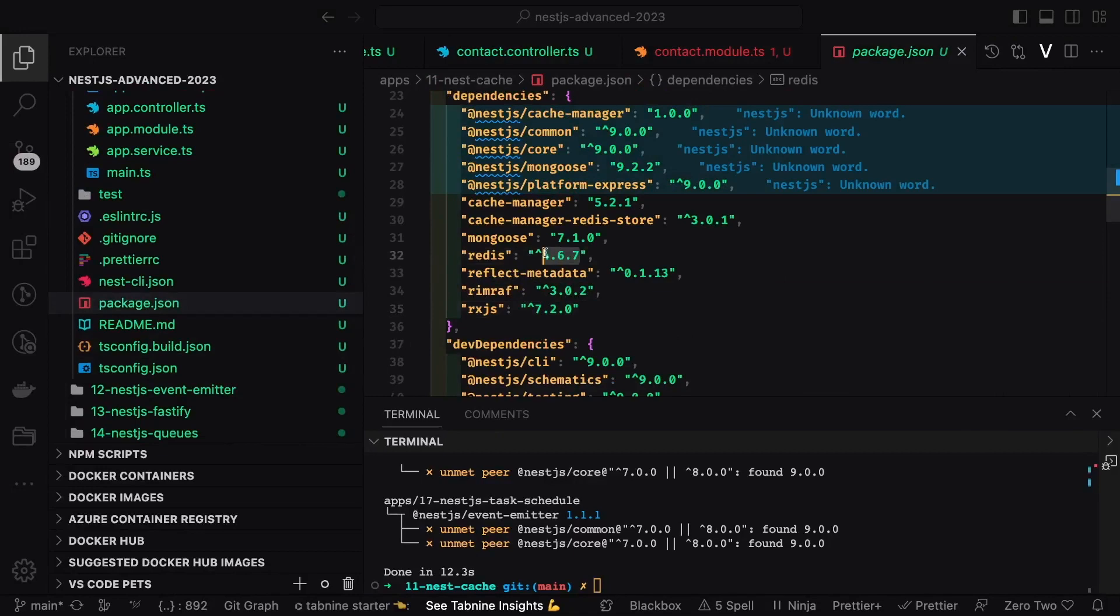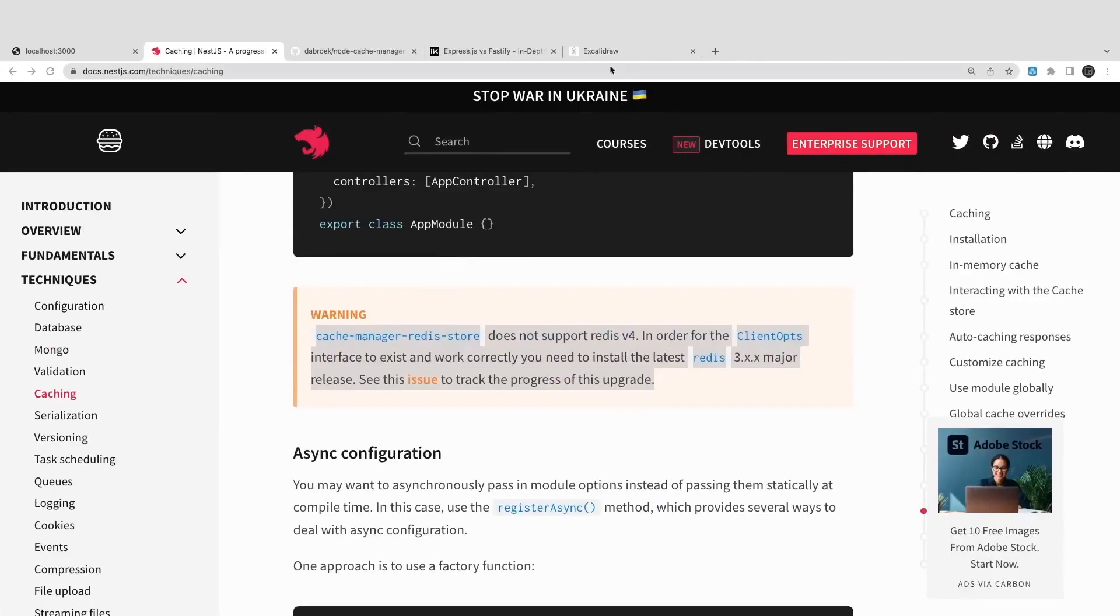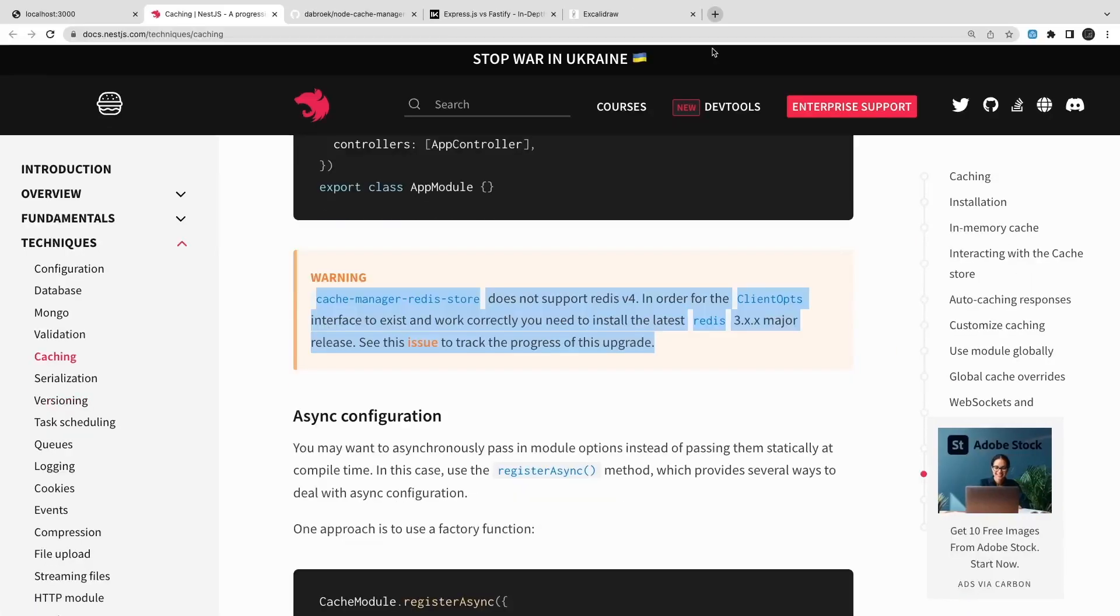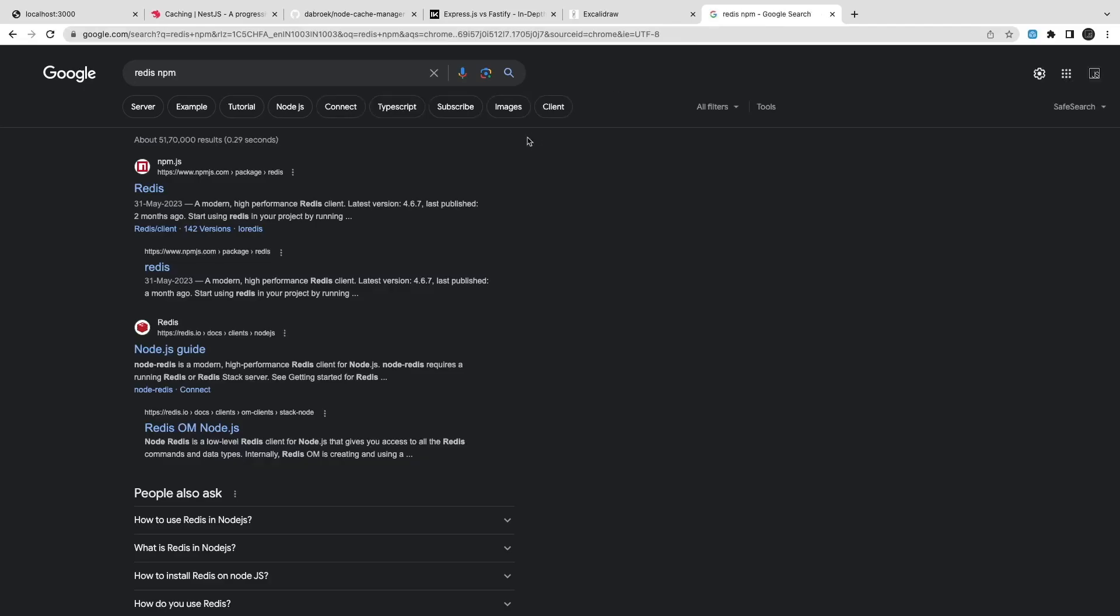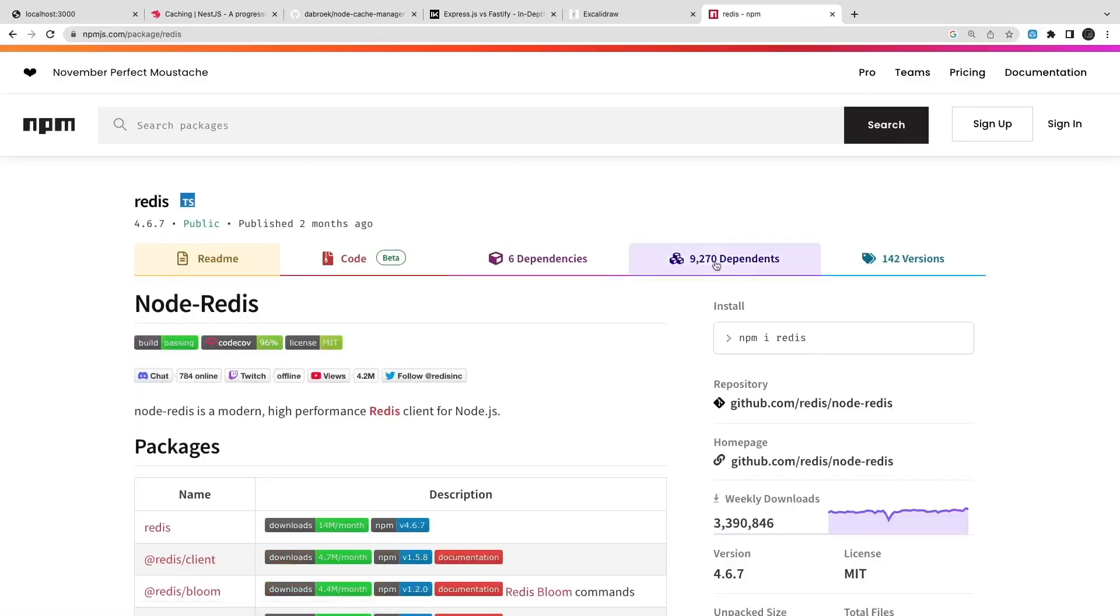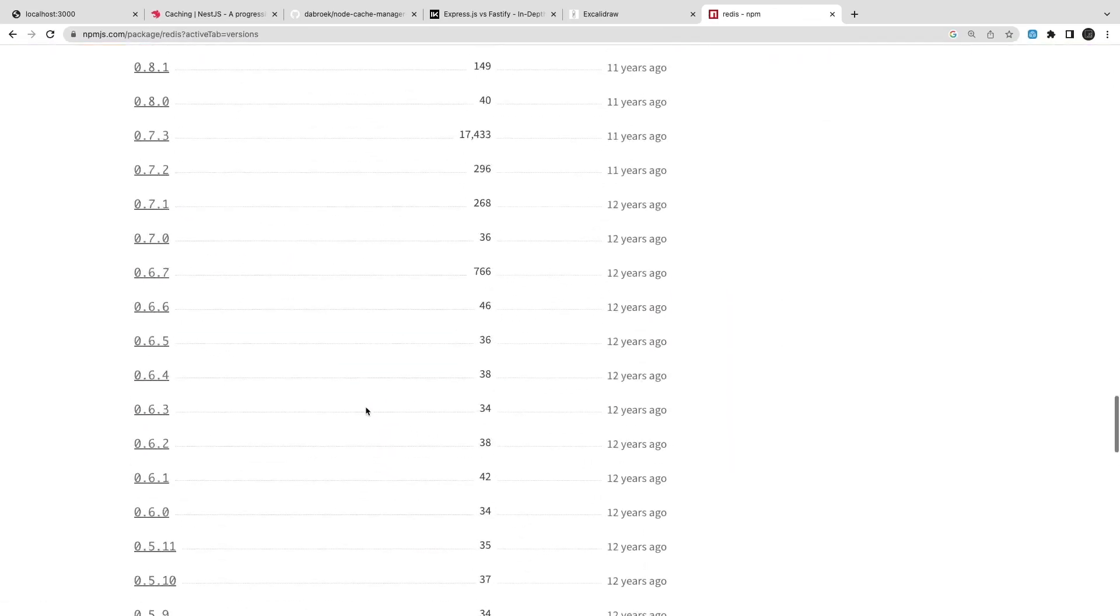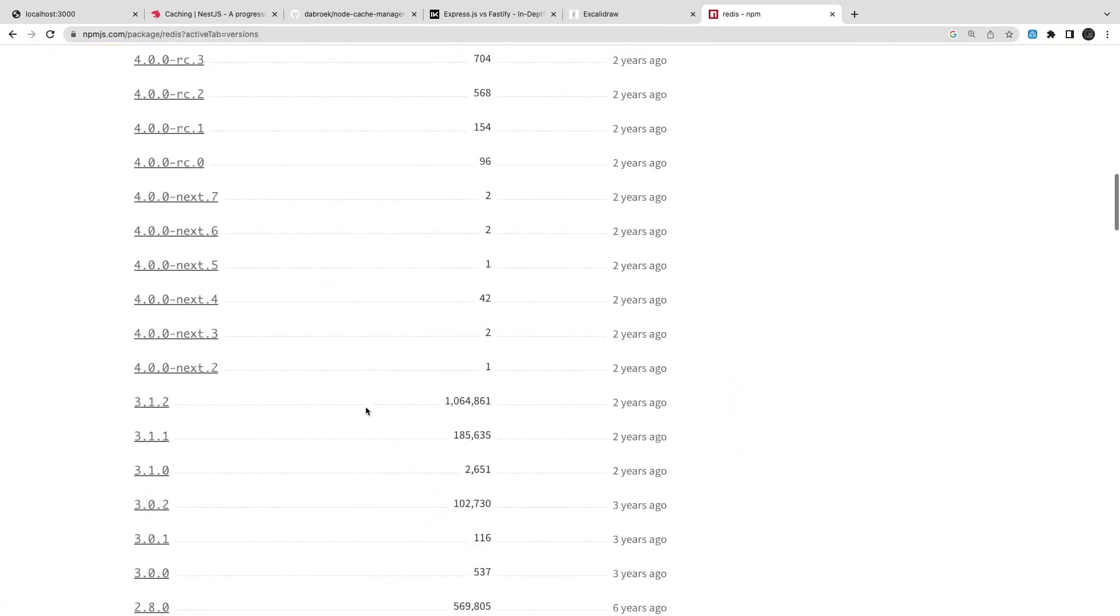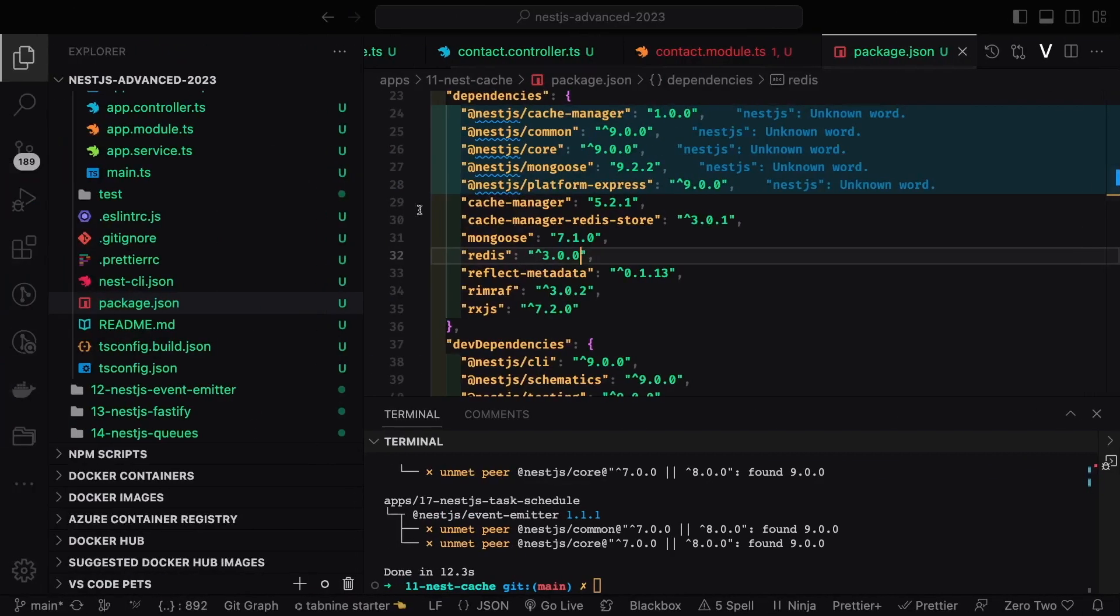We need to have Redis up and running on that host and port. I already have a Docker compose updated with the Redis. When you do docker compose up we will have this Redis up and running. This is 4.6.7. I will update this to 3.0.0. I will just check. This is the Redis and I will try to get the stable version of it which is compatible 3.1.2.